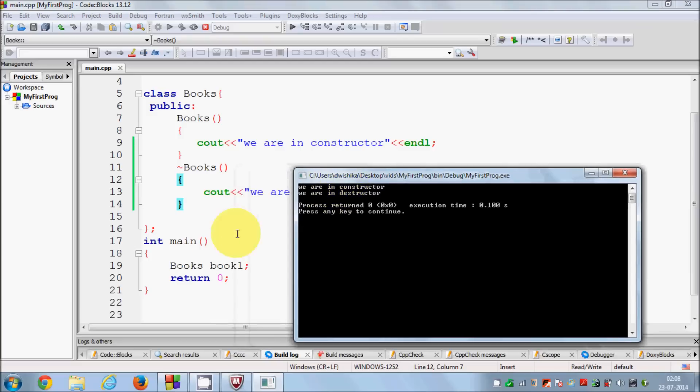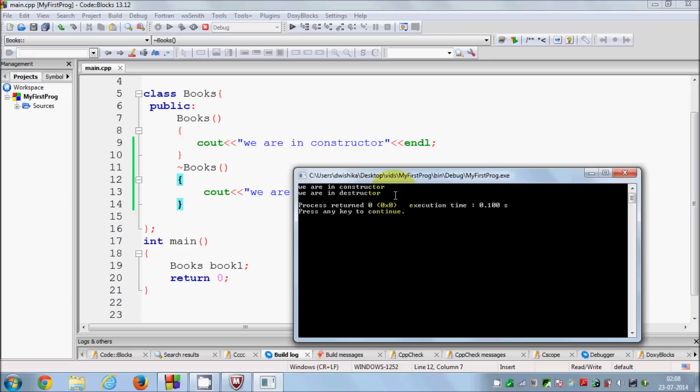Let's run the program. You see here first of all your constructor is called whenever you create an object of a class. Once it reaches the end of your scope, for example the end of the scope for this object is the end of this function, then this destructor is called.